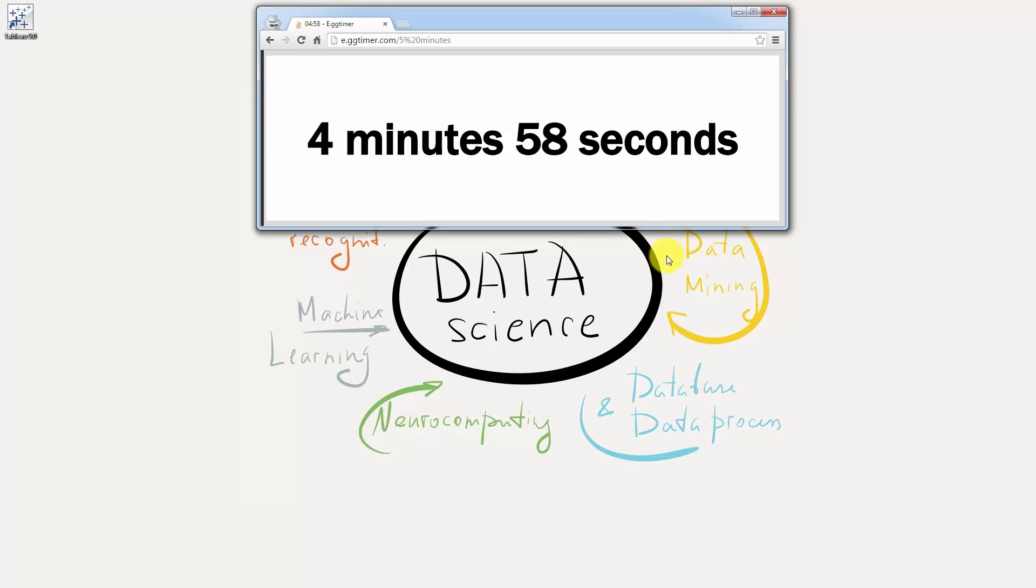Hello, this is Kirill from SuperDataScience.com and welcome back to the course on Tableau. So what's up with the timer, you ask? Well, the thing is that I'm super excited about you taking this course.